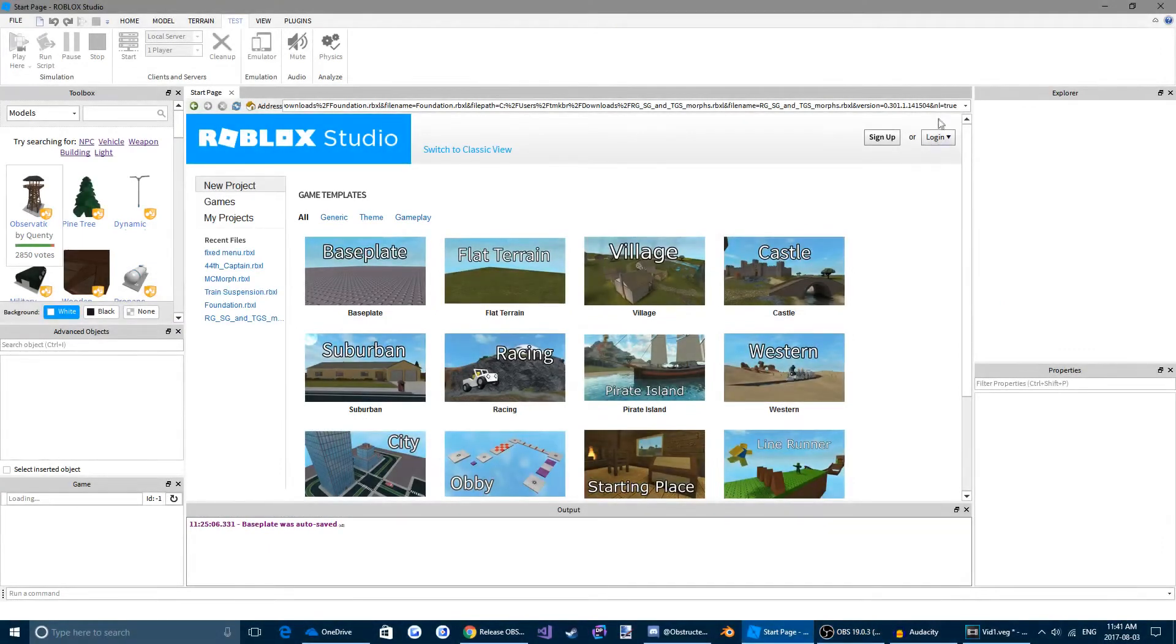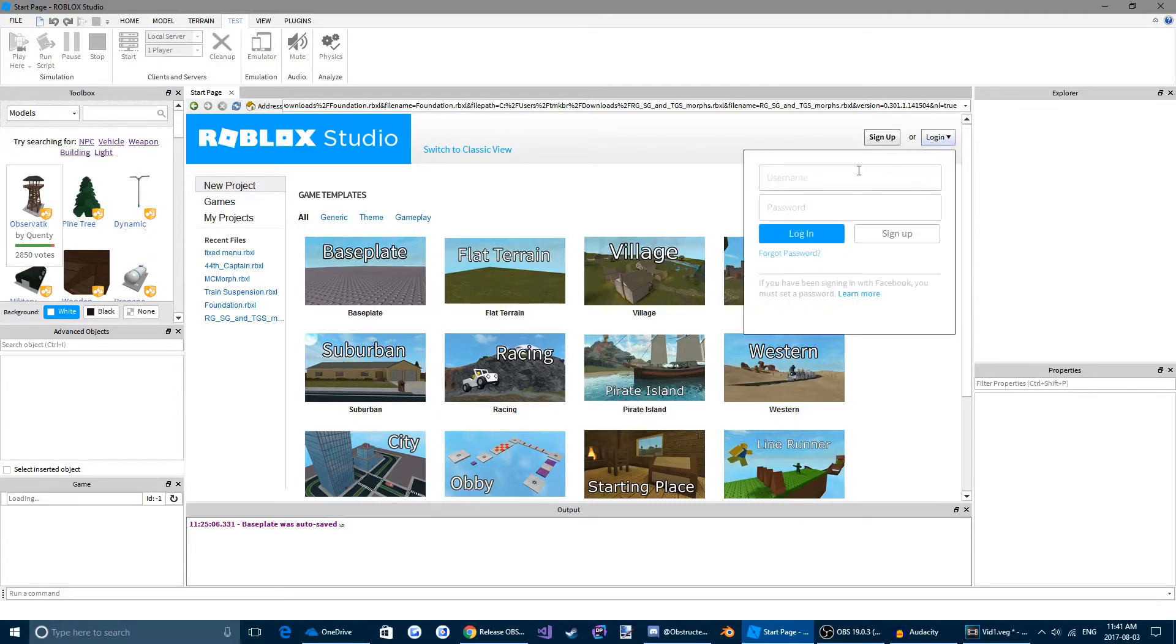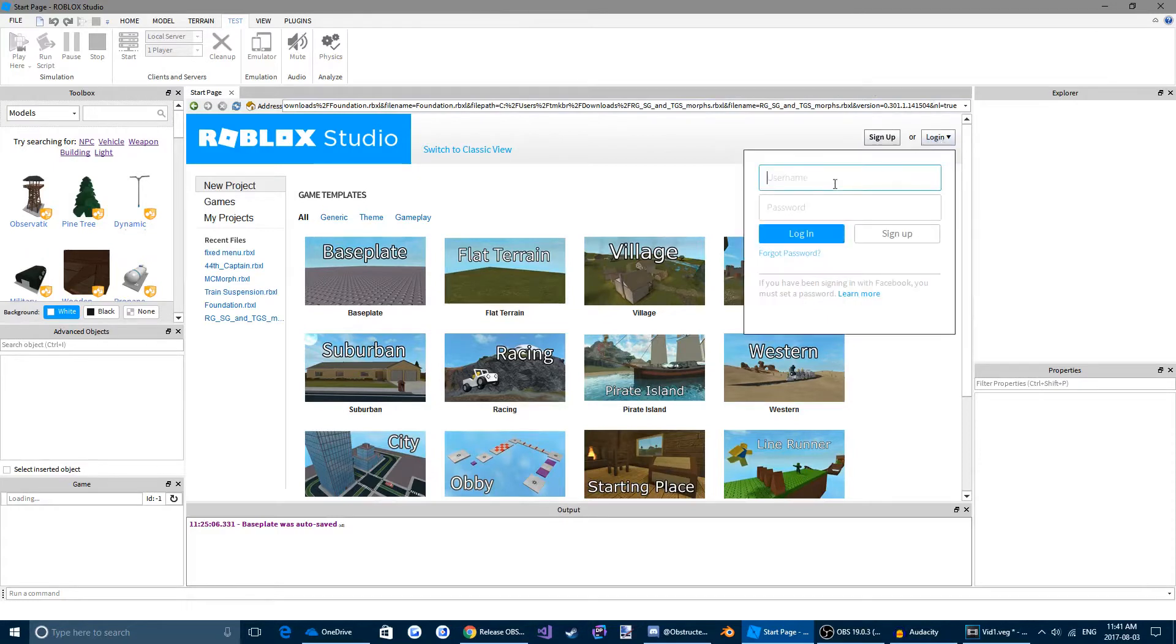Welcome to Roblox Scripting Tutorials video number one, getting started with the basics. My name is Captain Lettuce and I'll be guiding you through this tutorial. So first thing we're going to want to do is open up Roblox Studio, come up here to the top right and click login. Login to your Roblox account.